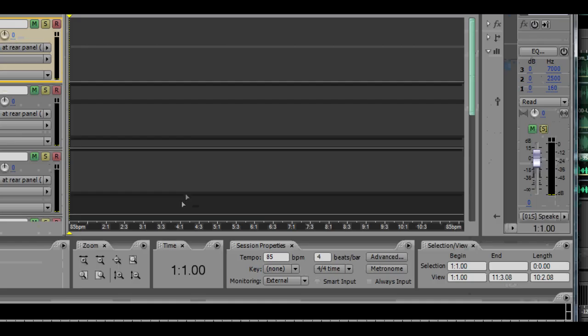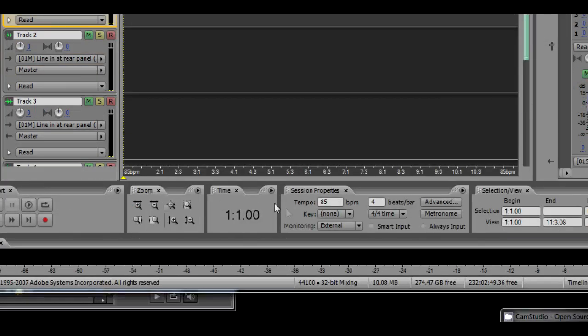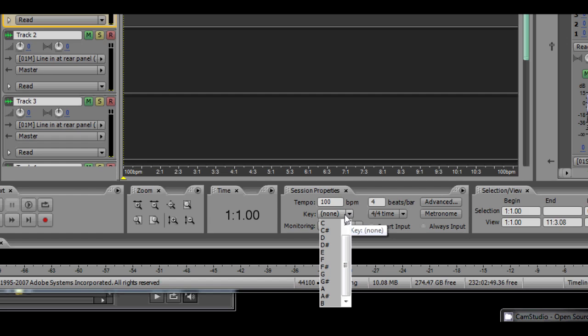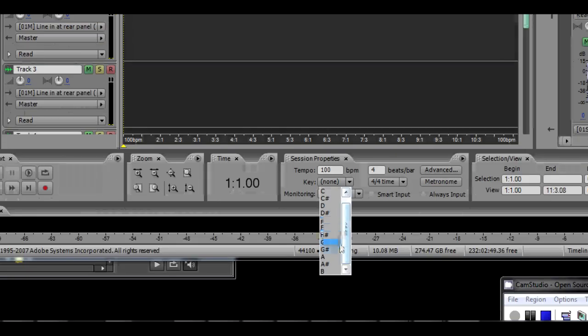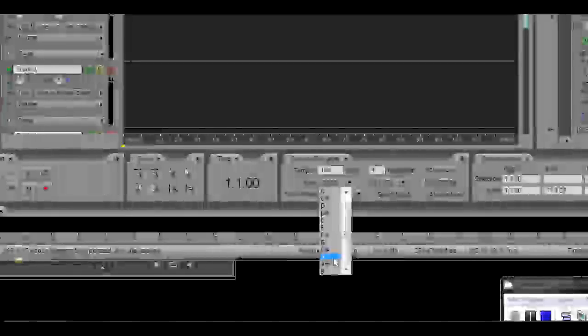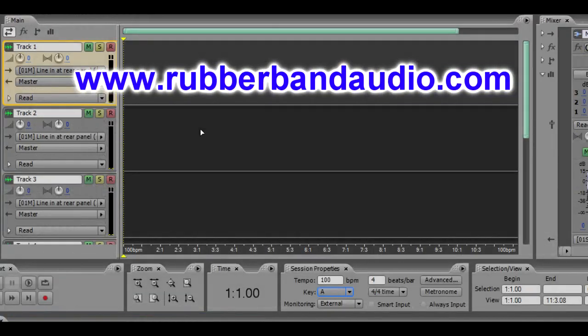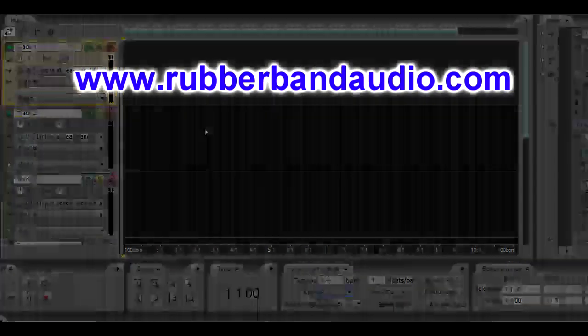In Adobe Audition 3, you could simply drag and drop a loop in, and it would set it to the project tempo and key. Adobe Audition CS 5.5, 6, or CC does not have it. This is really good. Thank you.